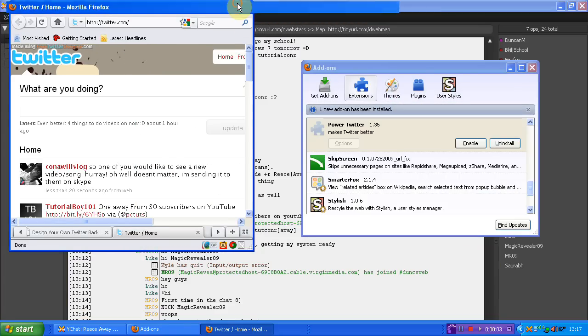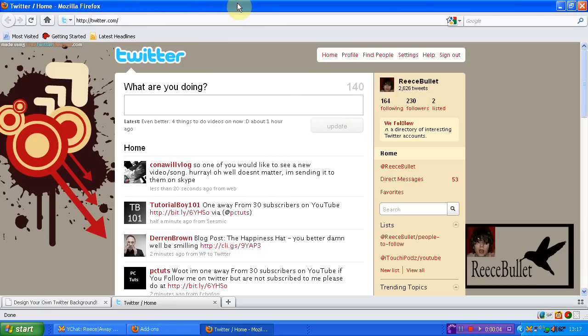Hello guys and welcome to a video by me BulletBullets. In this video I'm going to be showing you how to create your own custom design background for Twitter. Now sorry if you don't use Twitter but obviously this is for Twitter users only.